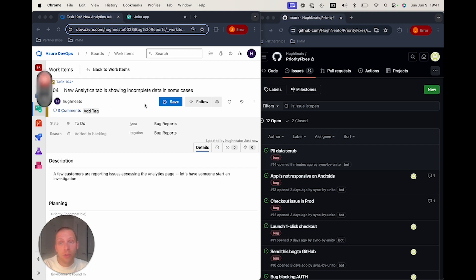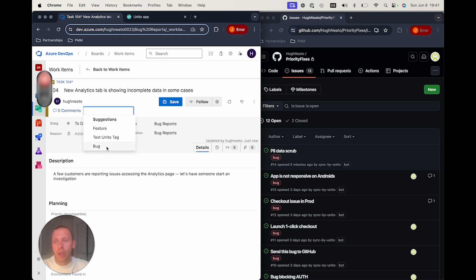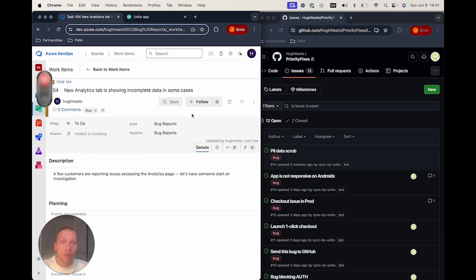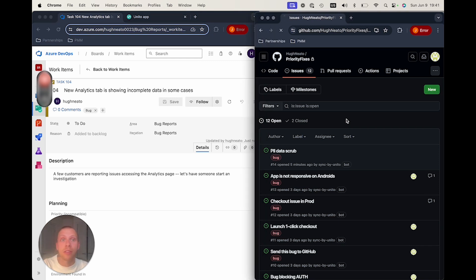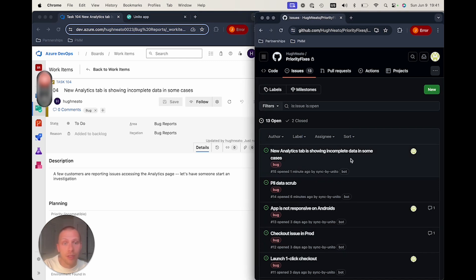As a result, I'm going to want to send that over into GitHub for my engineering team to work on this. When I add this bug label over here, what Unido is doing is searching across our projects in DevOps, finding this bug label, and using that as a trigger to send this over onto the GitHub side.